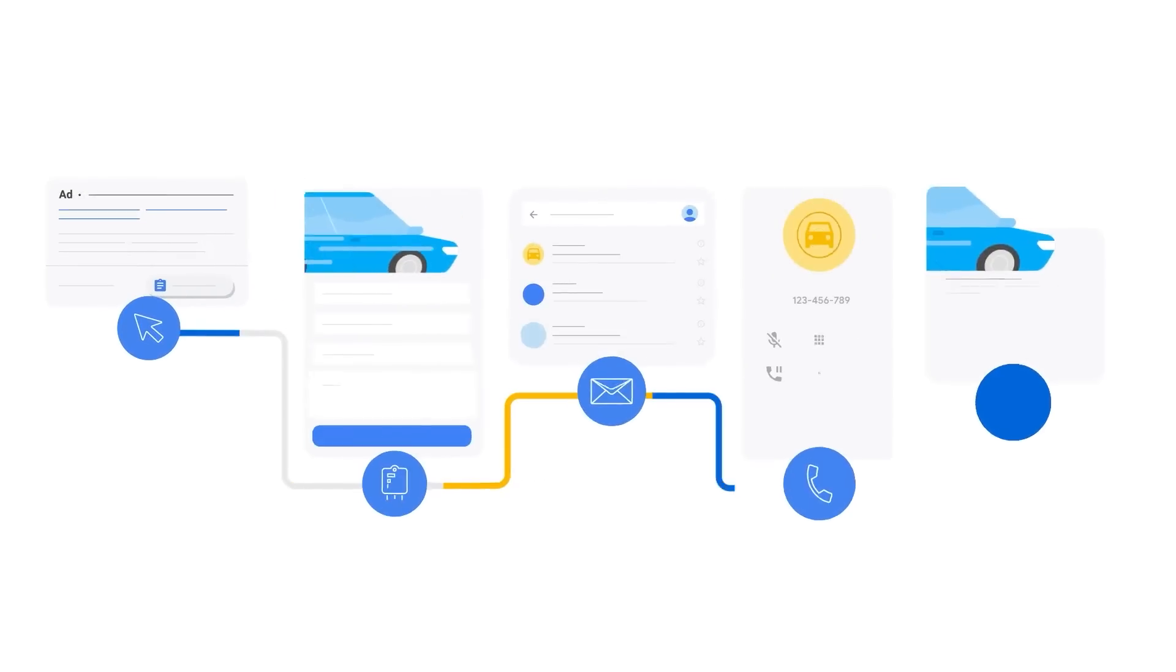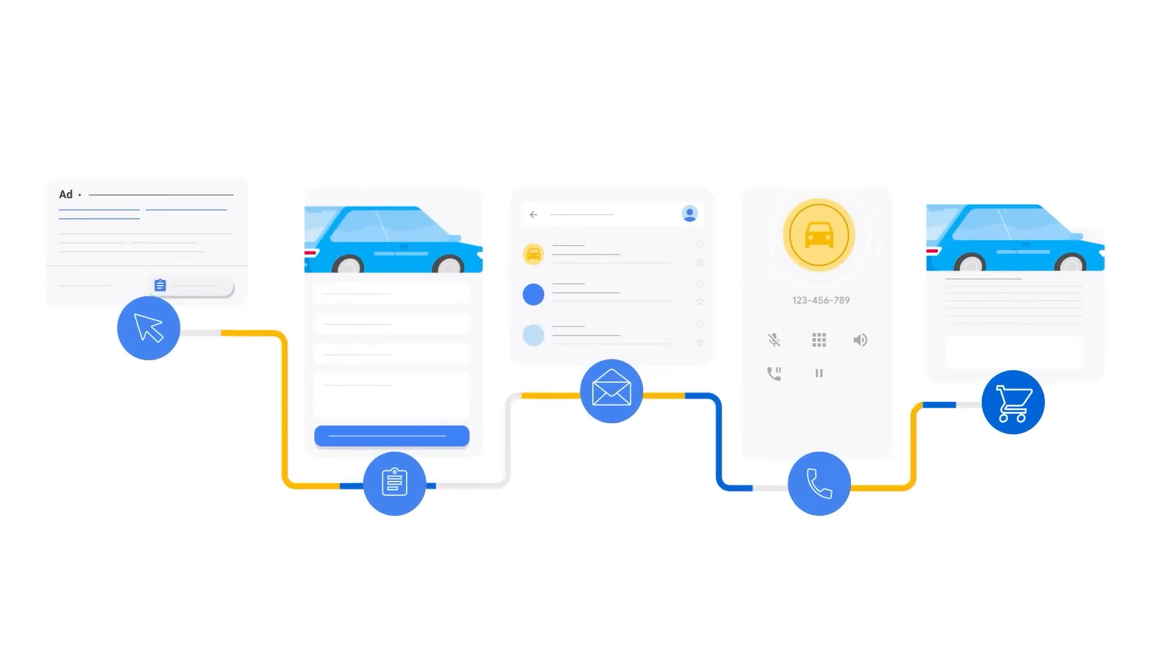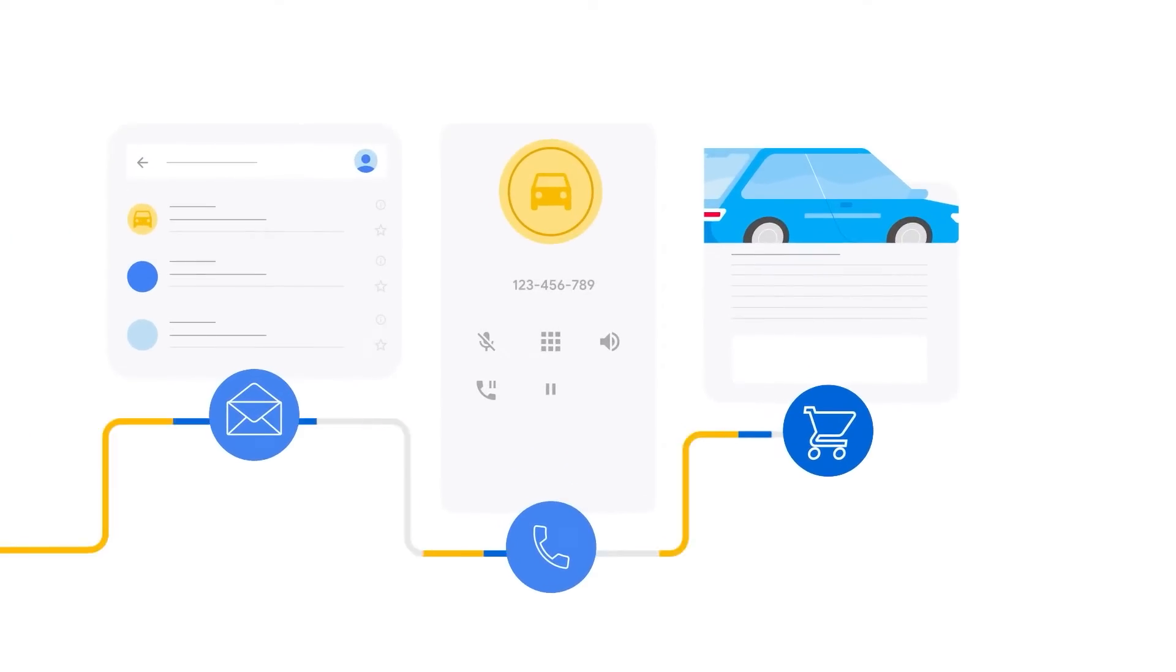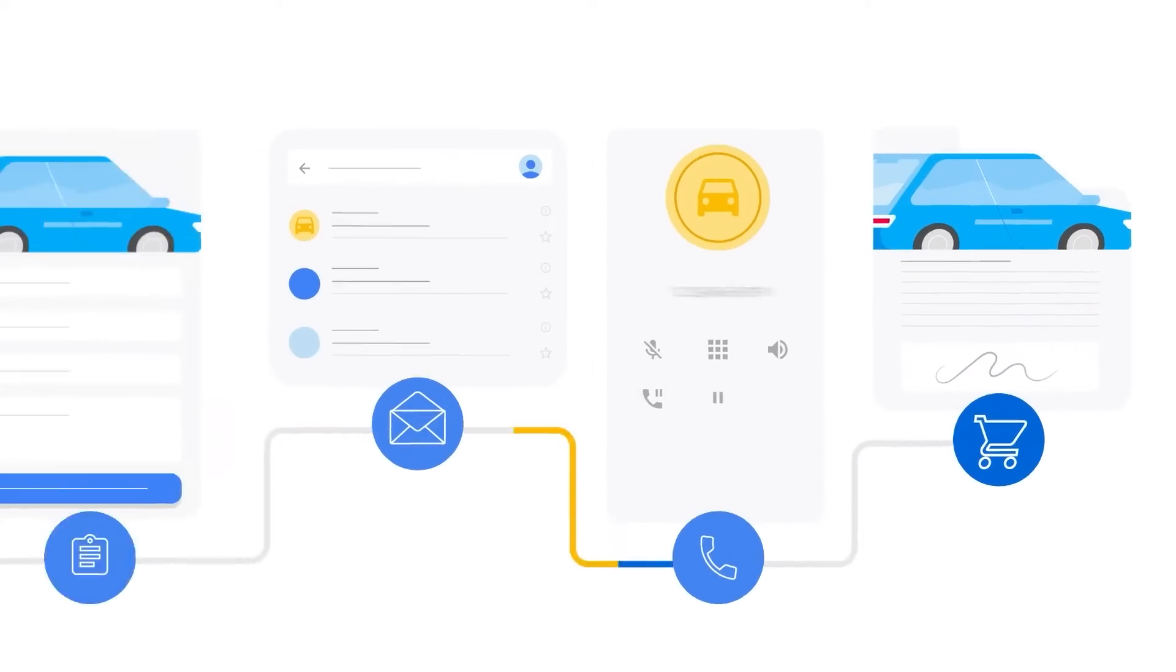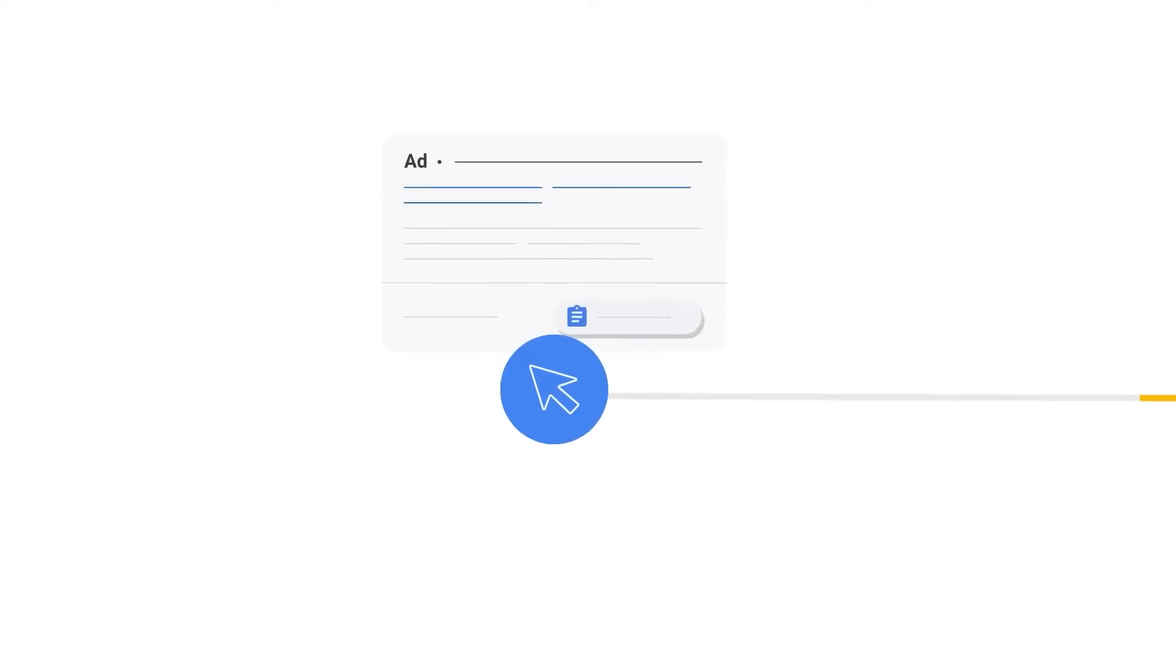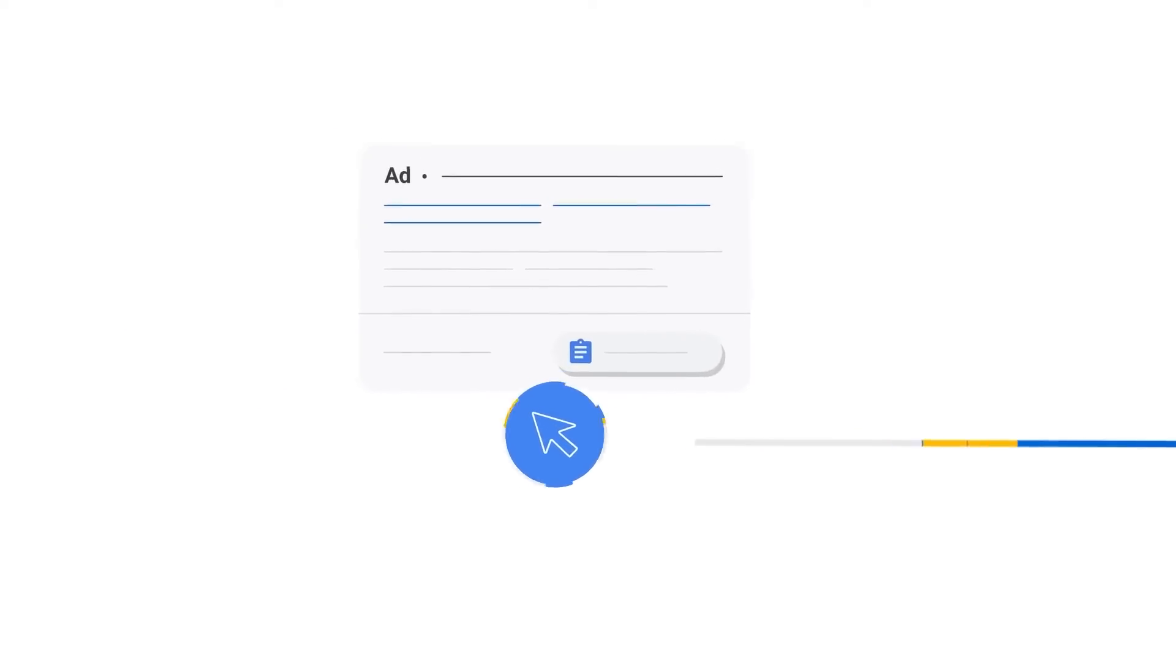Sometimes ads don't lead to an online sale and instead lead to a sale made offline, such as when you purchase a car at your local car dealership. By importing your offline conversion events, you can measure what happens after a user clicks on an ad.